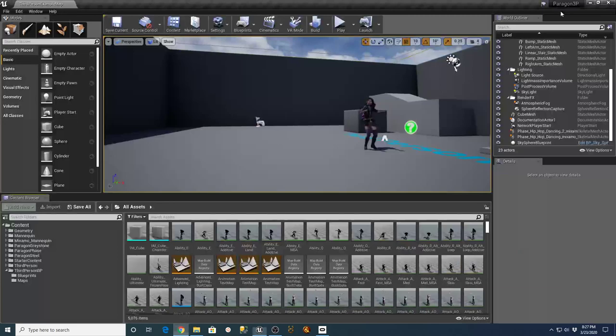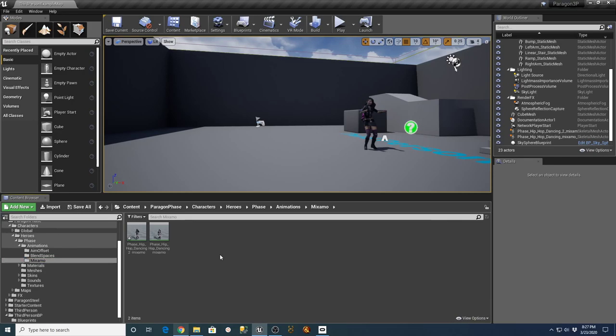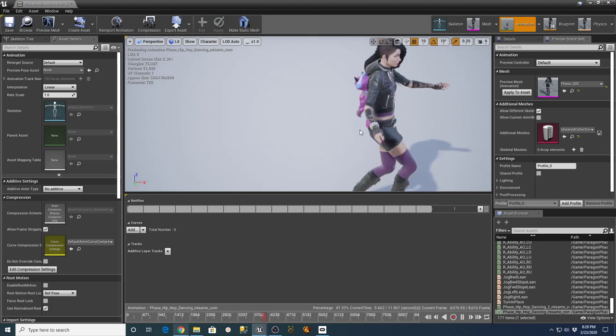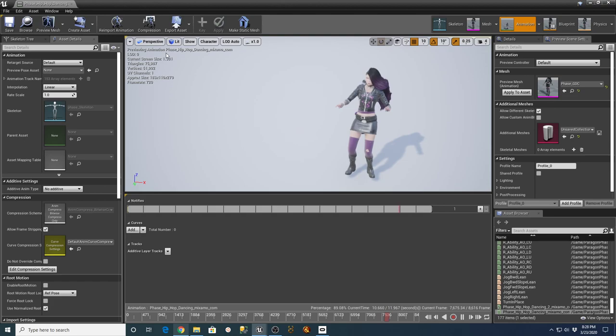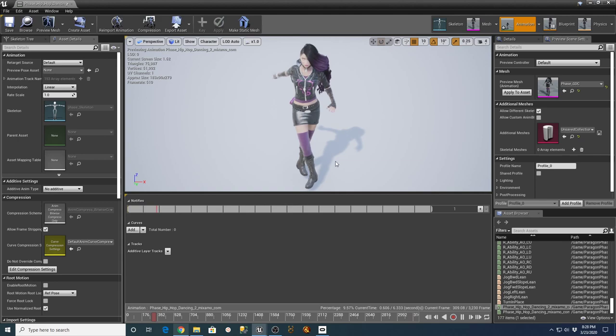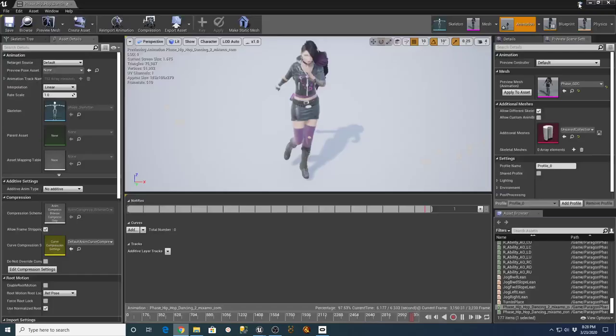What I did is I pulled in Paragon Phase, and in the animations for Paragon Phase I put a Mixamo folder. You can see here — if I do the Phase hip-hop dancing, this is one I downloaded from Mixamo. We can see our Phase character there and I don't really notice any distortion of her arms or her body. Same thing with hip-hop dancing two — nothing really showing any distortion or problems. So I think this may work for that user.